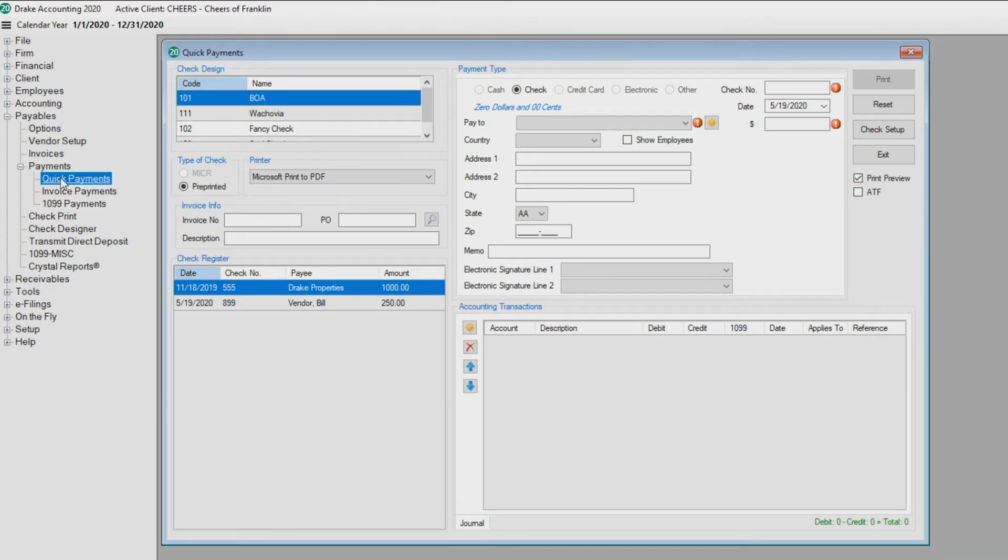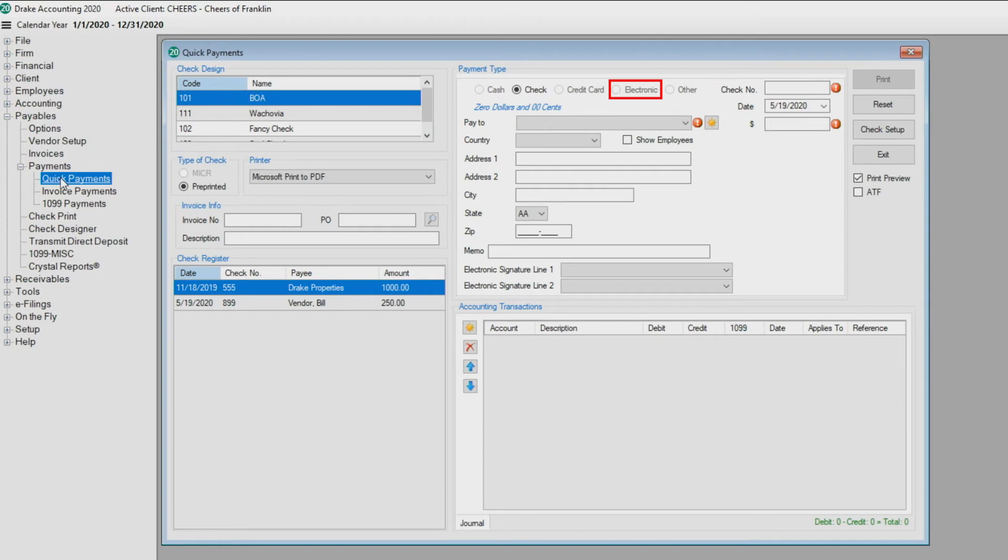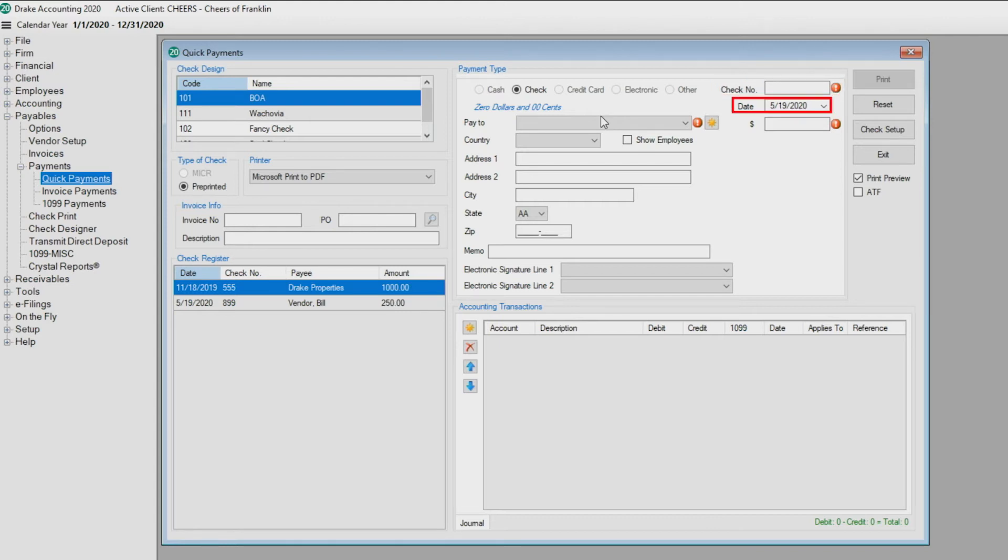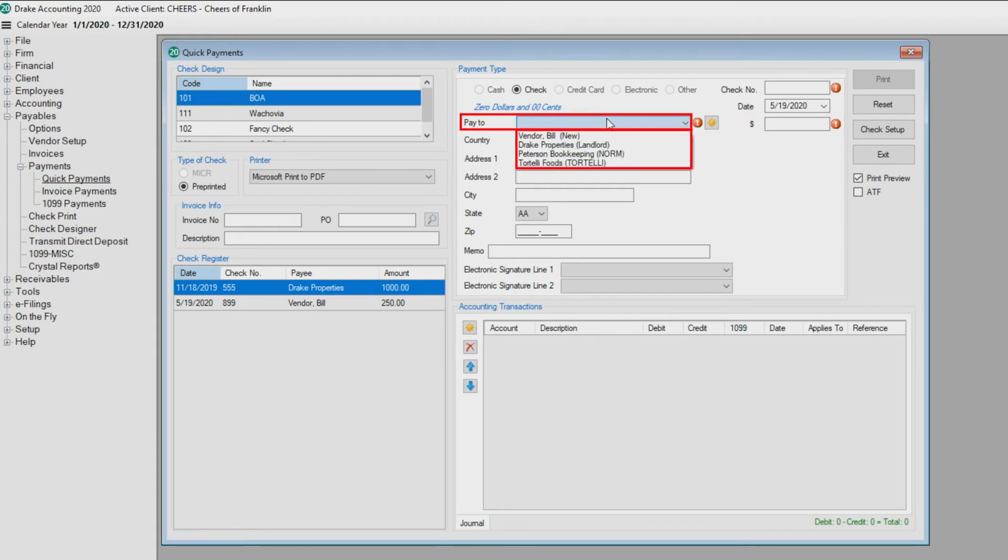For live and ATF checks, enter a check number, select the payment date, and enter the amount. From the Pay To drop list, choose the vendor that is being paid.